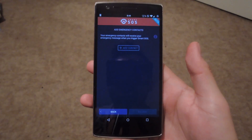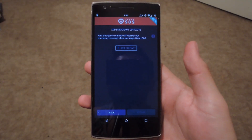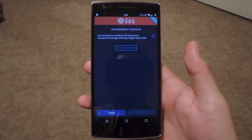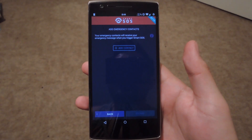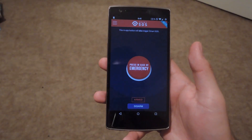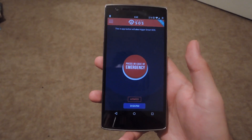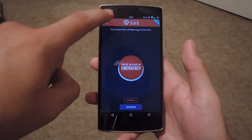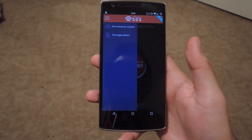The last thing to do in setup is start adding your emergency contacts that will be notified once you press the power button five times. After you've added your contacts, you'll be brought to the main screen, and you can edit the contacts at any time by pressing the edit emergency contacts button.